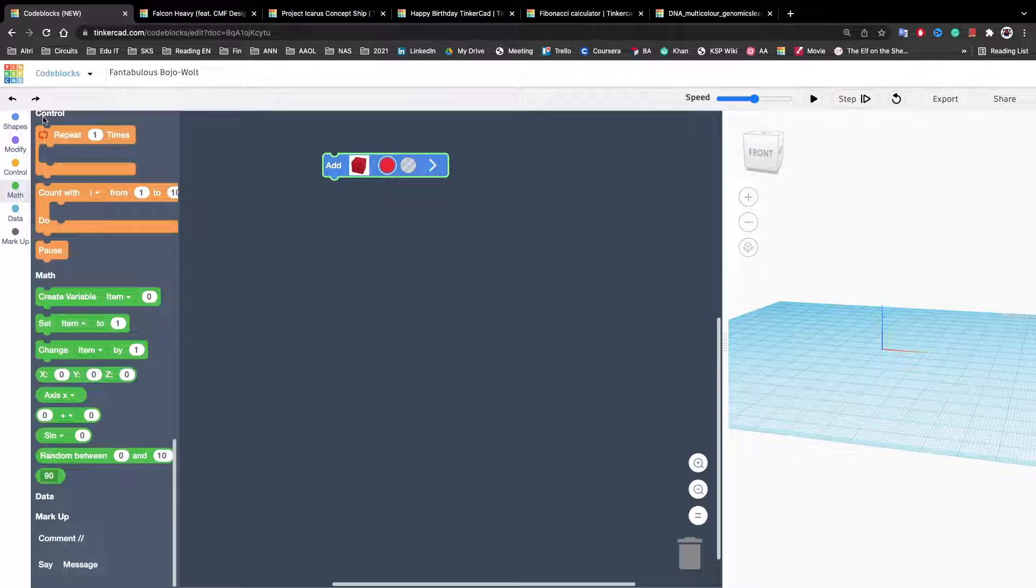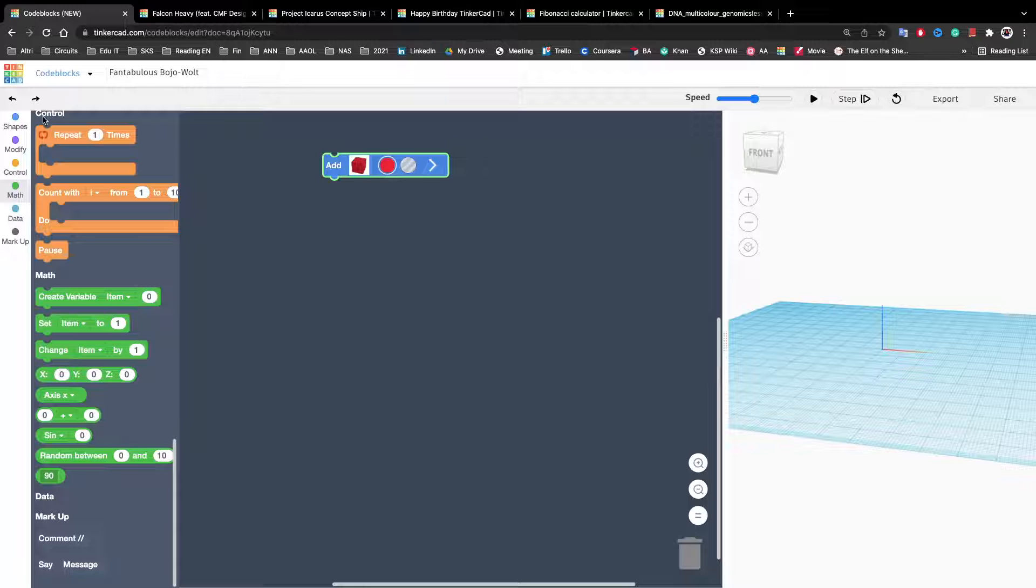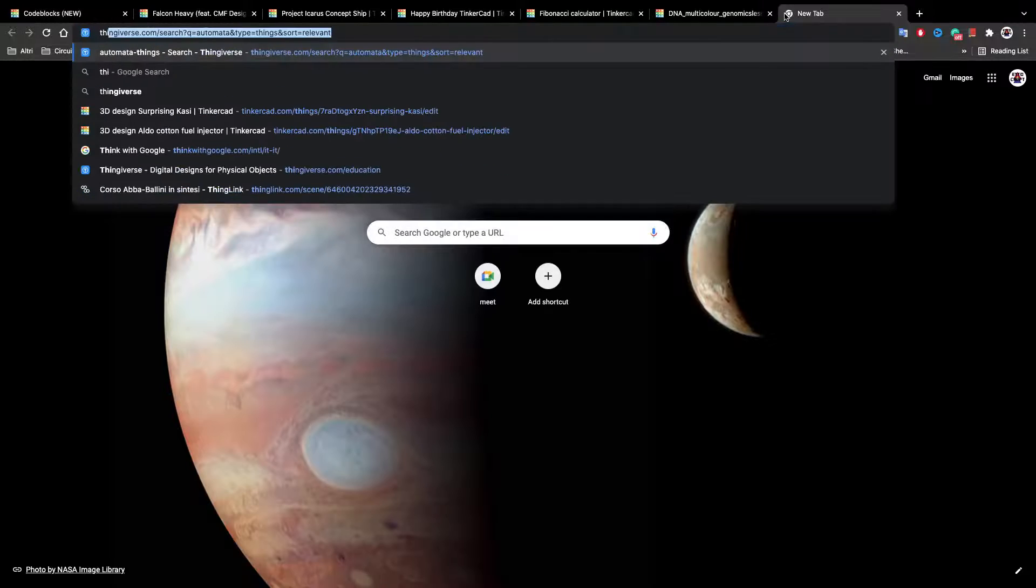Sometimes you are searching for something and you can find it in the Tinkercad library. So you can go to a very useful site, Thingiverse.